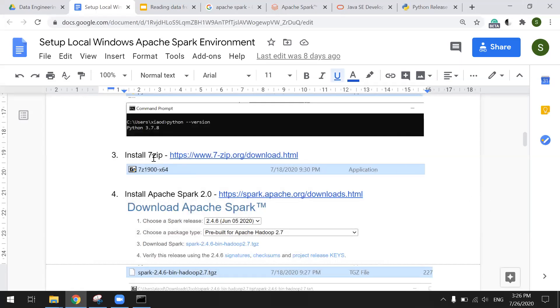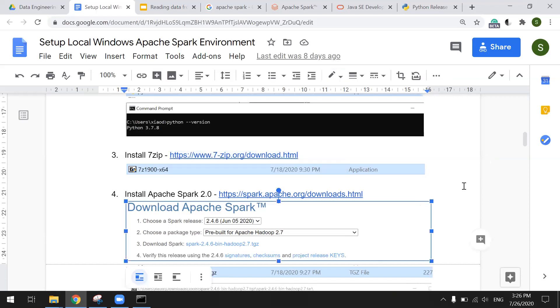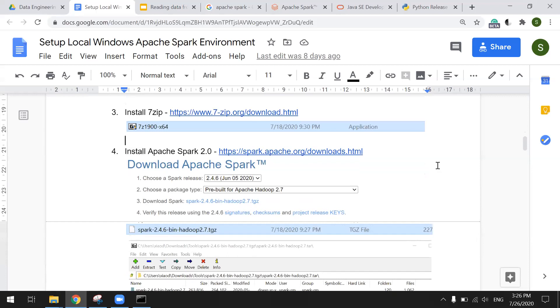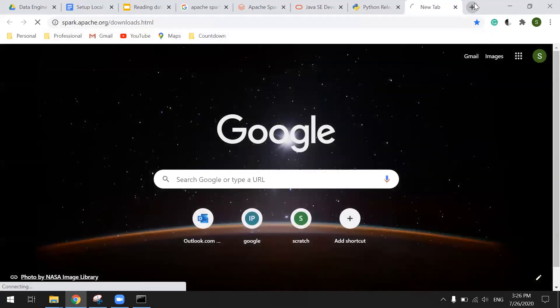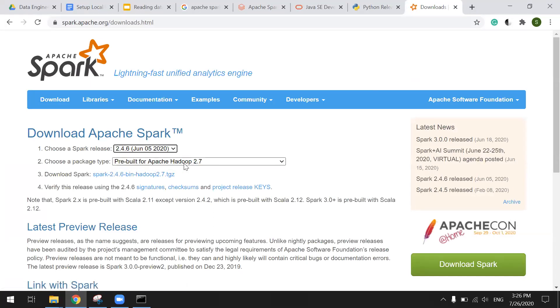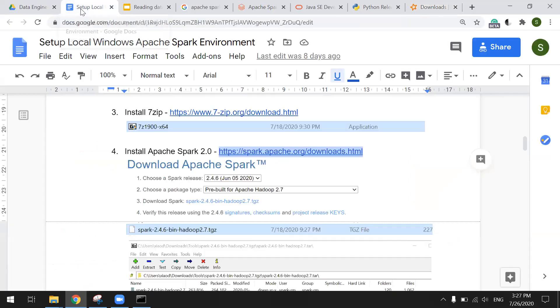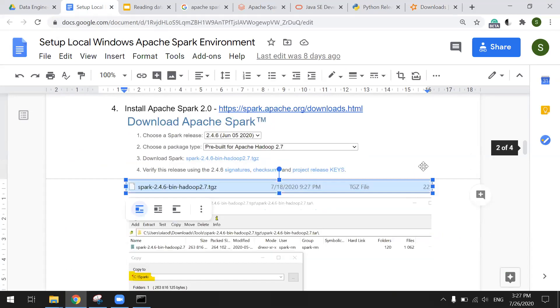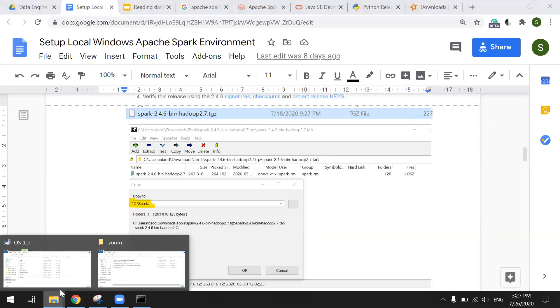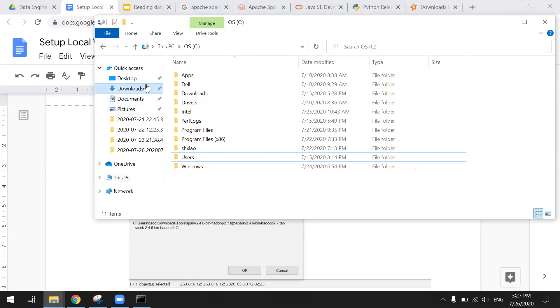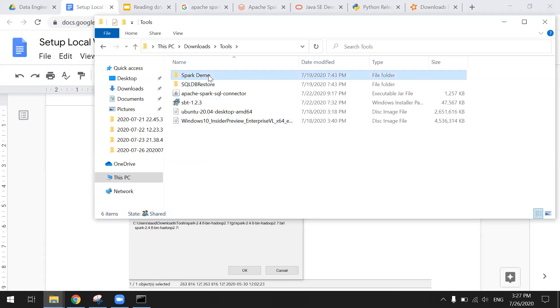And then 7-zip. And Apache Spark 2.0. Now they have launched 3.0. We don't use that one. We're still using 2.0. Get the latest one, 2.4.6. Prebuilt with Apache Hadoop 2.7. That's it. Just click. And just select one. You want to download the file similar to this. And then you need to unzip it. So I already download.